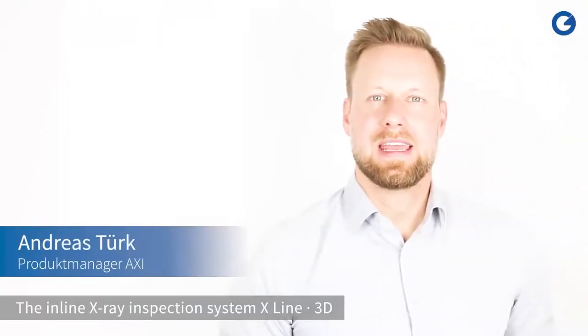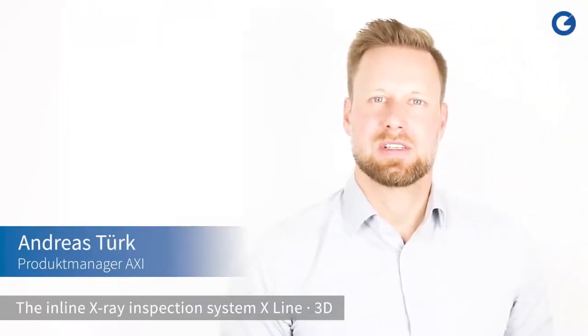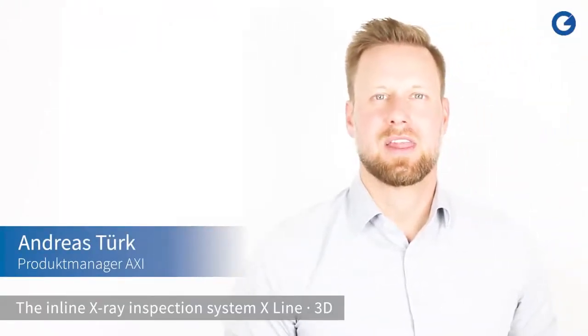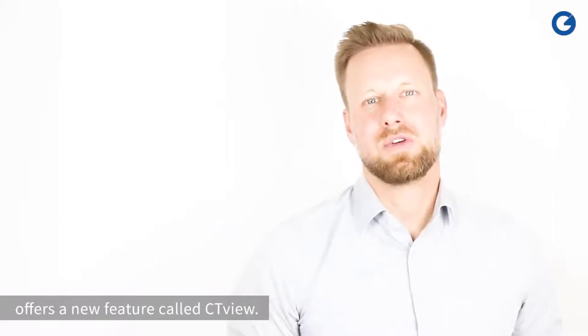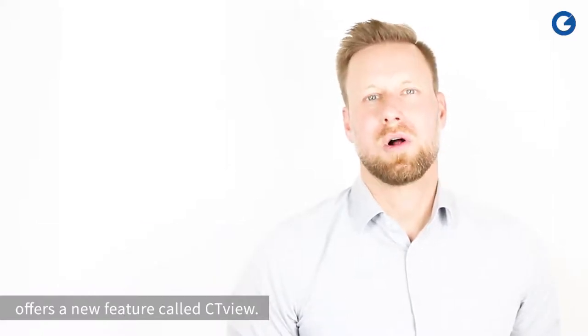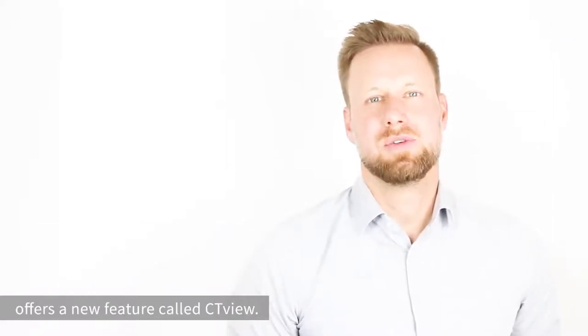The inline X-ray inspection system, X-Line 3D, offers a new feature called CT-View.